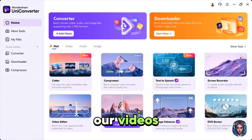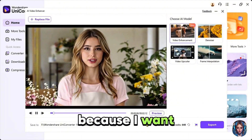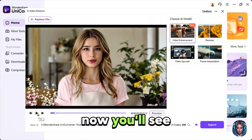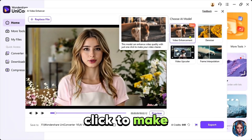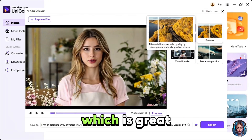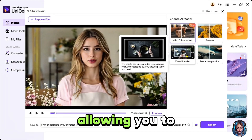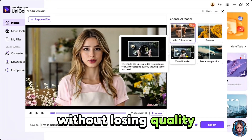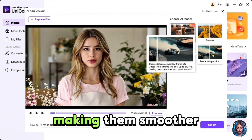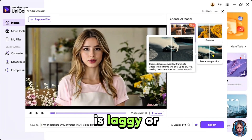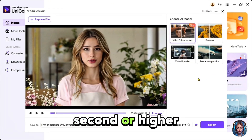Now let's enhance our videos. Click on video enhancer, drag and drop or upload your video here. I'll upload one of my intro videos because I want to upgrade the quality for YouTube. You'll see 4 AI models to choose from. The first is video enhancement which improves video clarity with one click to make it sharper. Then there is the denoiser which is great if your video has too much noise or unclear details. The video upscaler works just like the image upscaler allowing you to upscale your video resolution up to 8k without losing quality. And then there is frame interpolation which converts low frame rate videos to higher frame rates making them smoother. It helps increase the frame rate of a video.